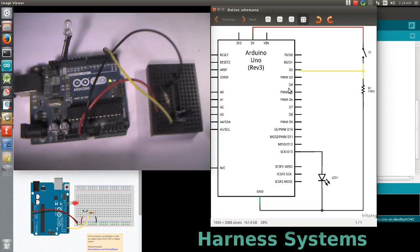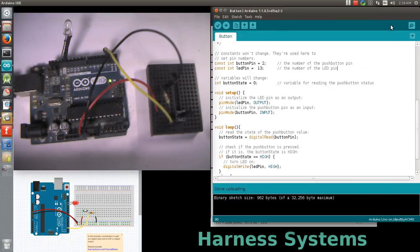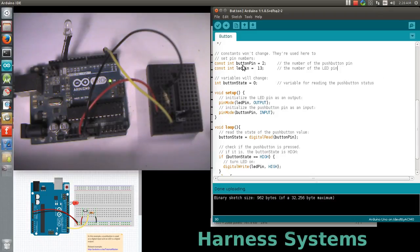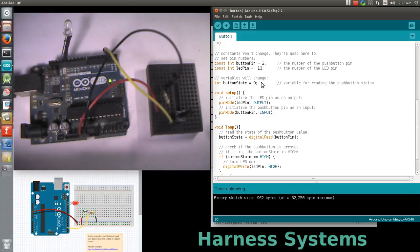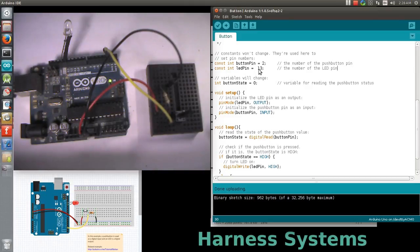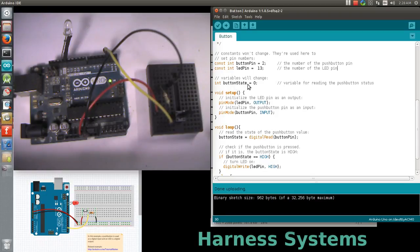Now let's see how this is done in the program. We're considering three variables: pushButton, LEDpin, and buttonState. The pushButton pin is set to port 2, LEDpin is set to port 13, and variable buttonState is initialized to 0.